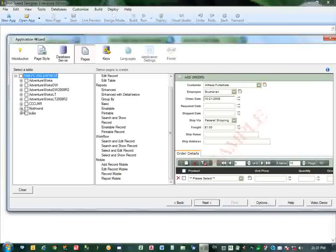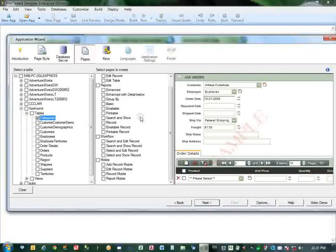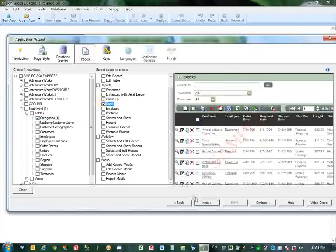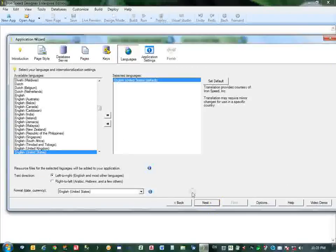Now select your database. I will select the Northwind database, Categories table, and basic layout. Next.